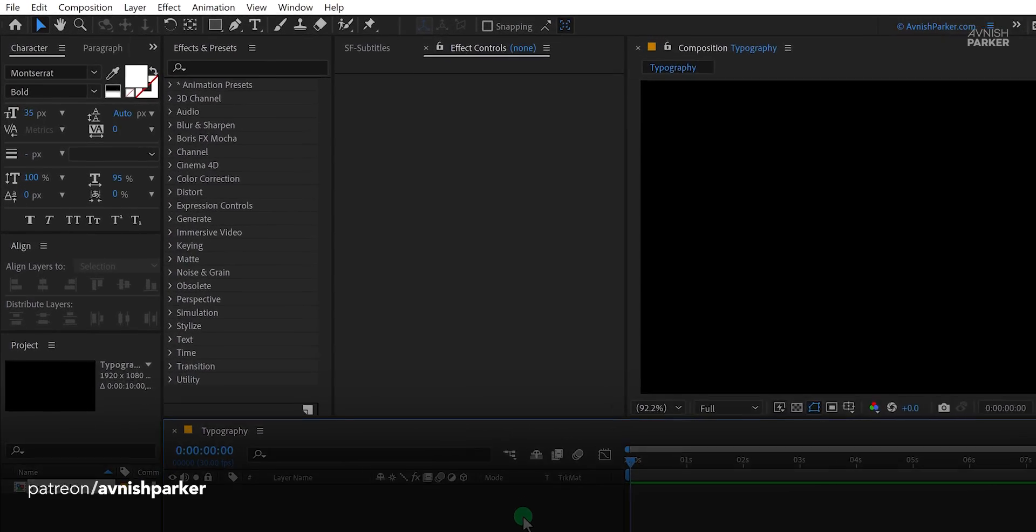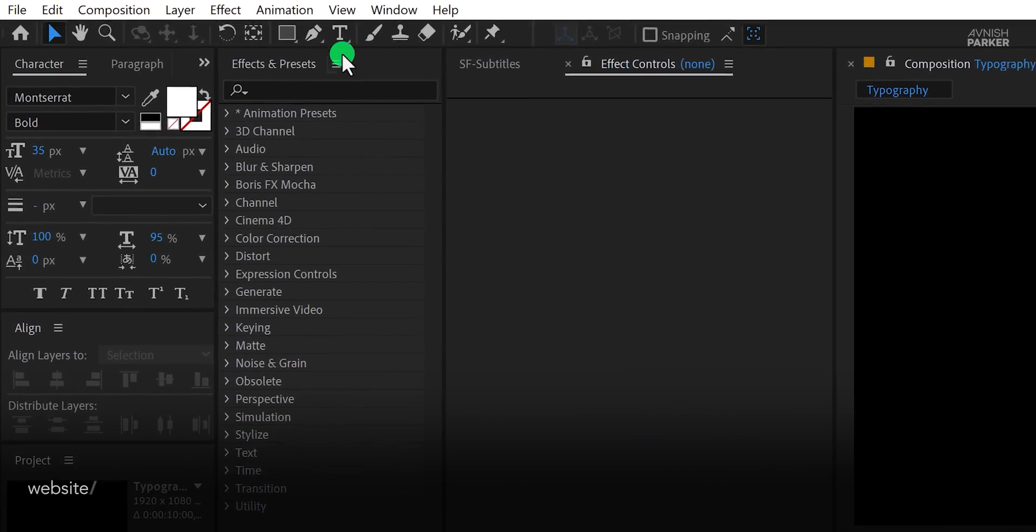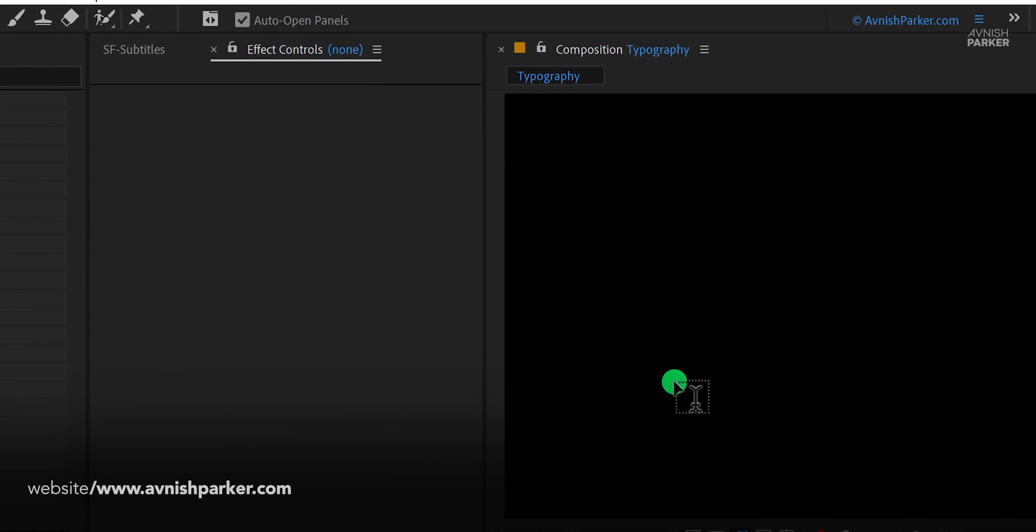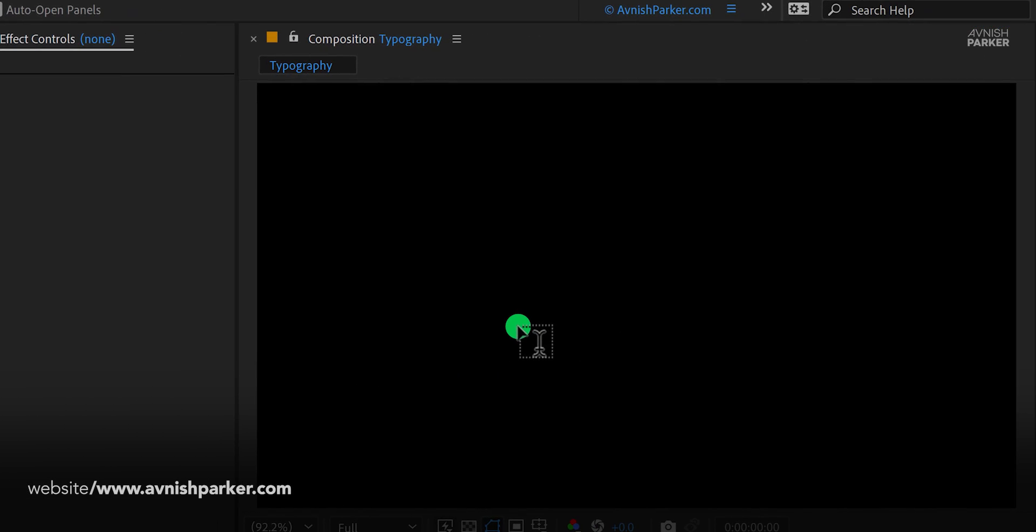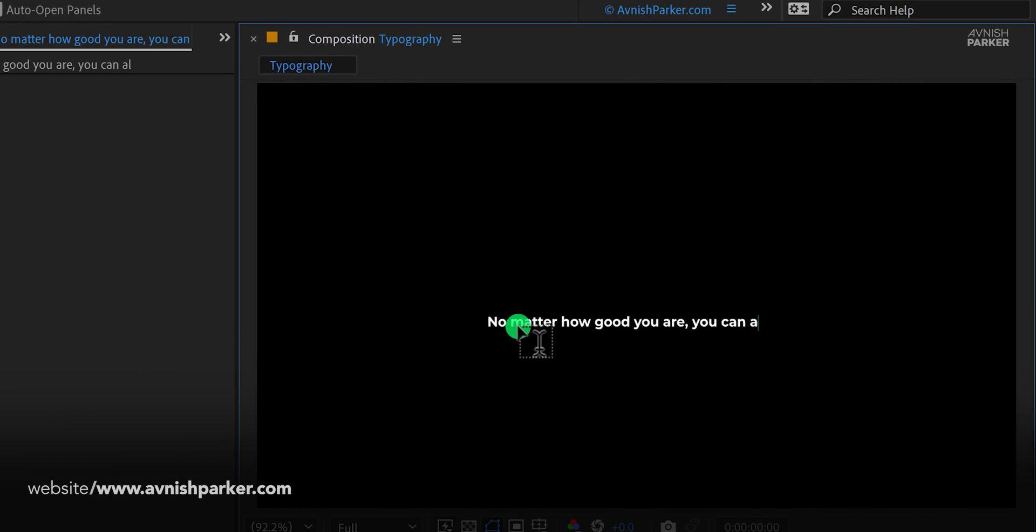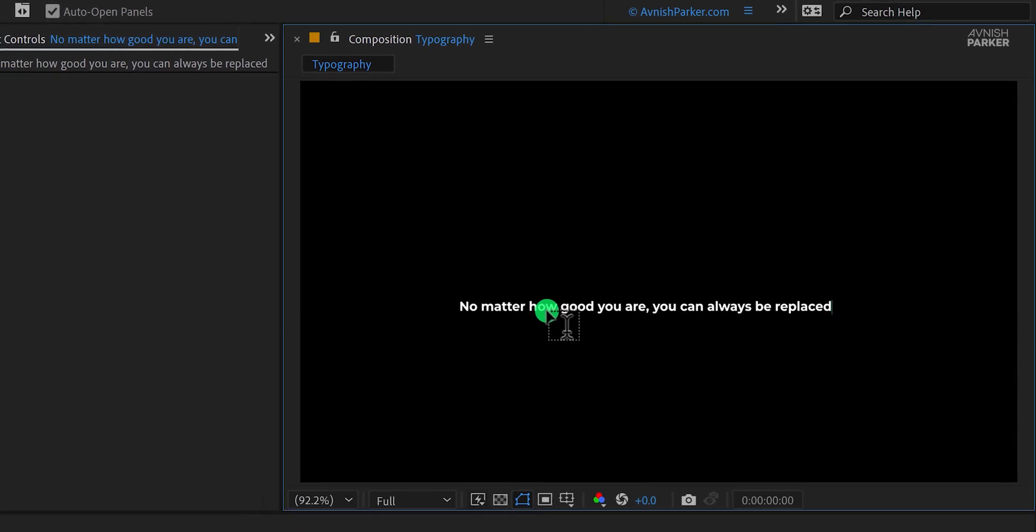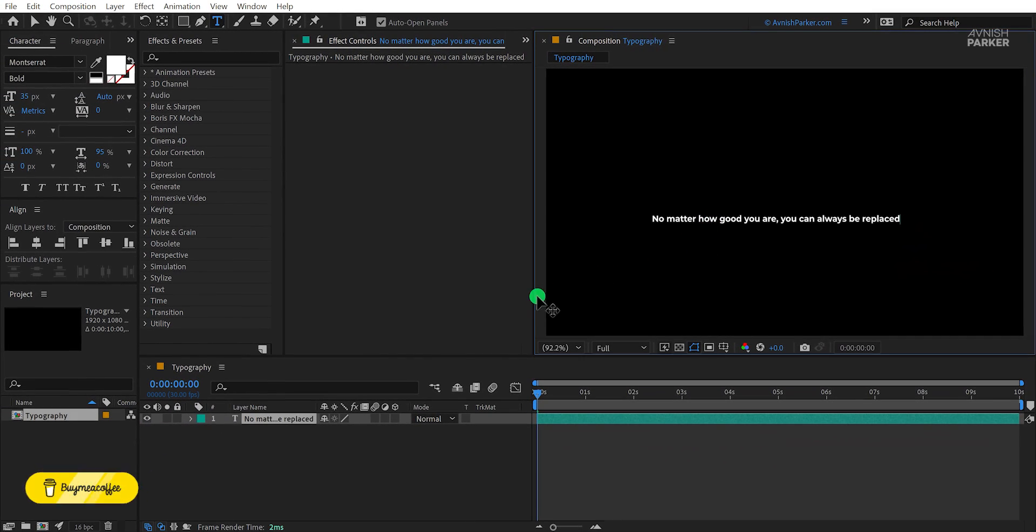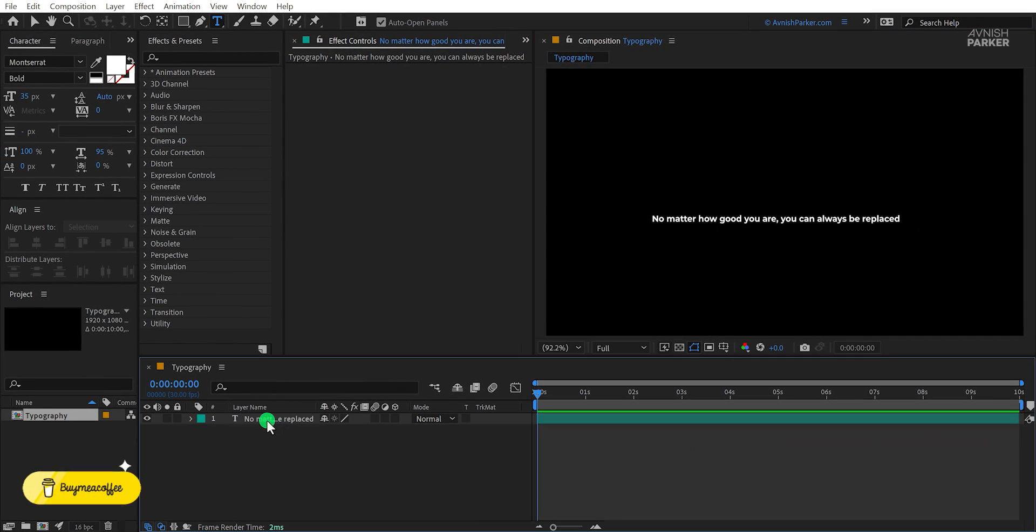Go to the tools and select the text tool. Click anywhere on the screen and start typing your text. I am using this quote. Make sure to align your text into the center.